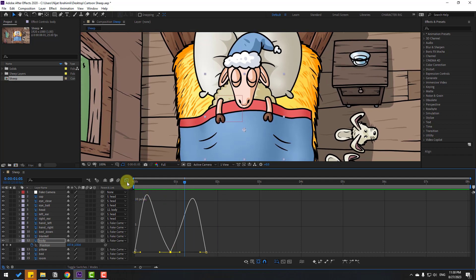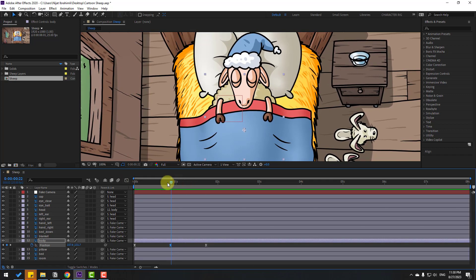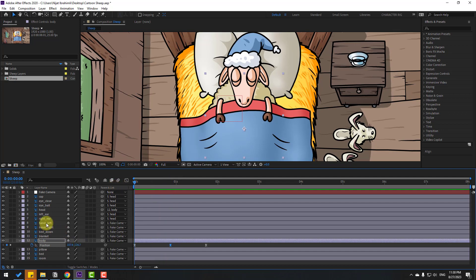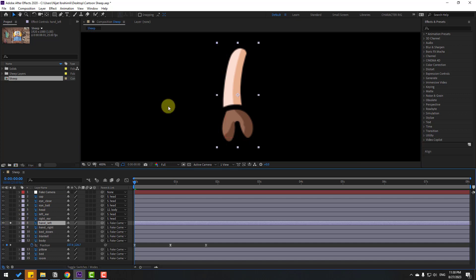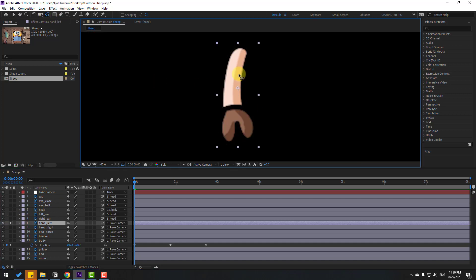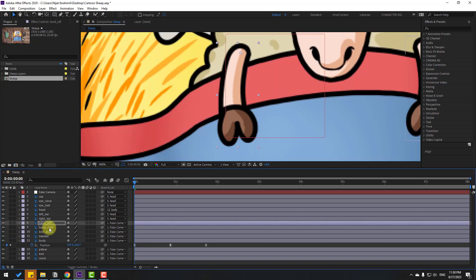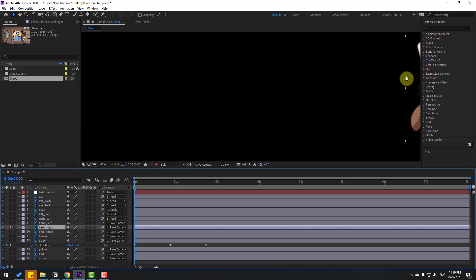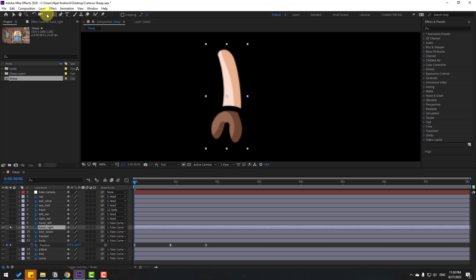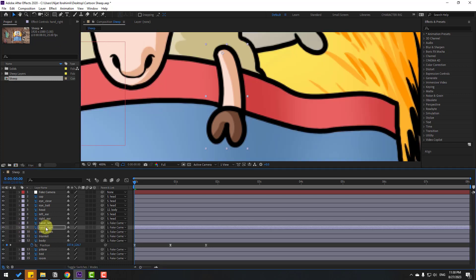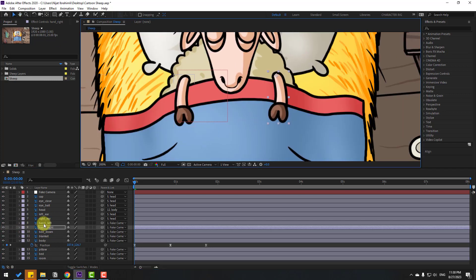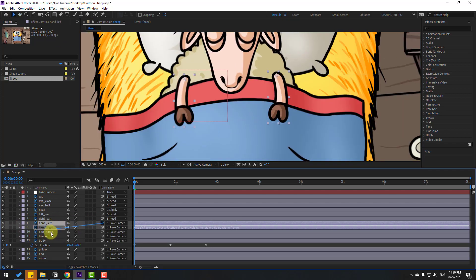Go to the first second. Select the left hand layer, go to solo, move the anchor point up, close the selection tool, and un-solo. Select the right hand layer, go to solo, move the anchor point up, close the selection tool, and un-solo. Select both hand layers and link them to the body.